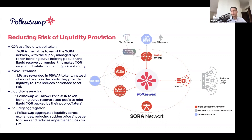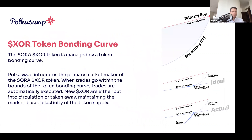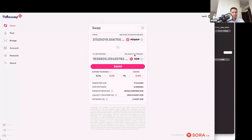Another thing: using PSWAP tokens as a reward instead of just giving liquidity providers a larger share of their liquidity pools gives you a different asset with a different risk profile, which reduces correlated risk. If you provide XOR/ETH and both XOR and ETH go up or down in value, you're exposed to those fluctuations. But if you're rewarded in PSWAP tokens, it's a different asset and it does change the risk profile in a positive way.